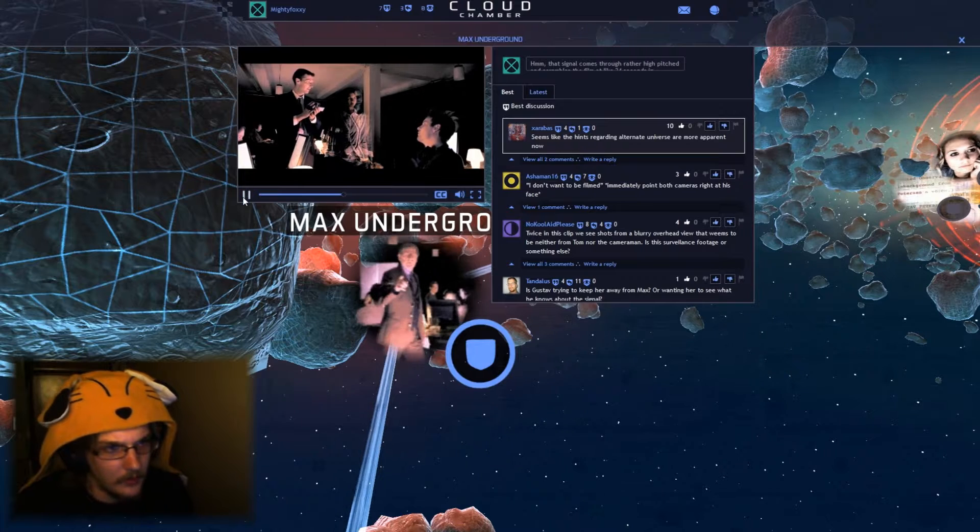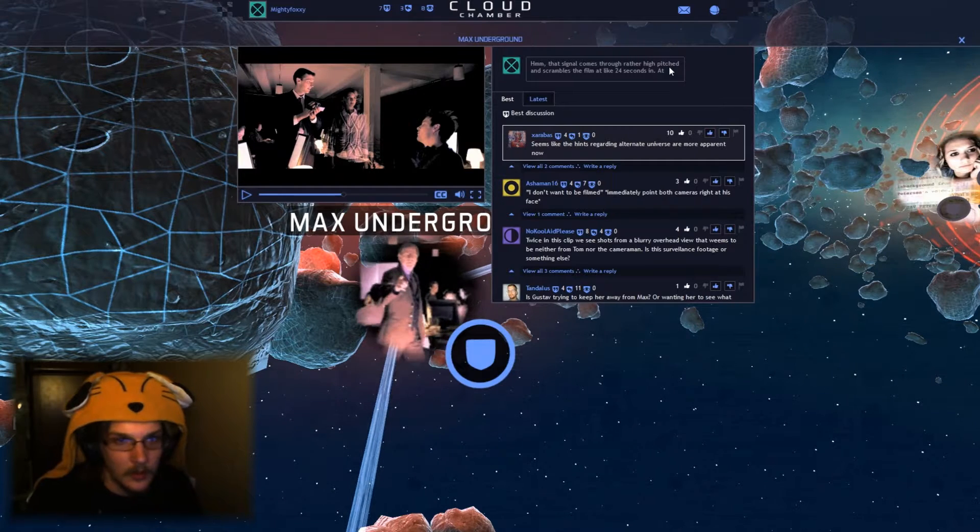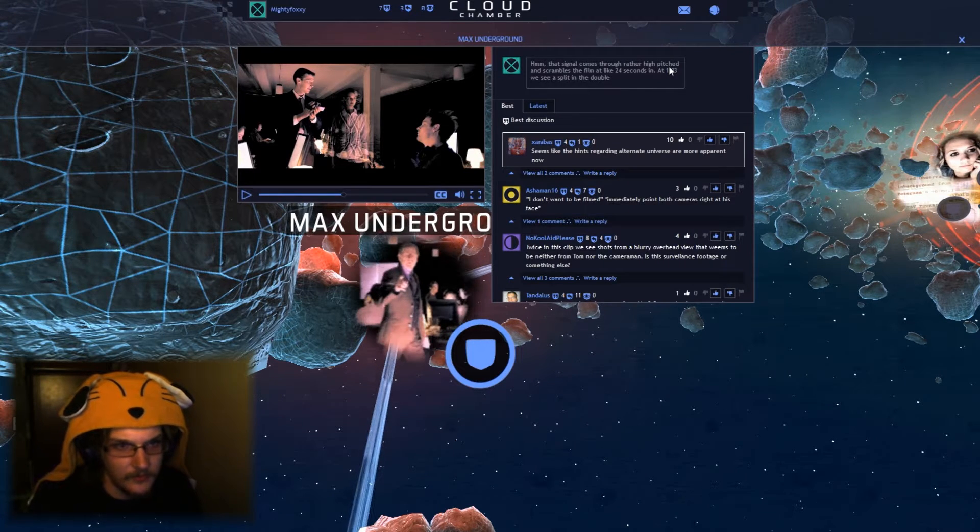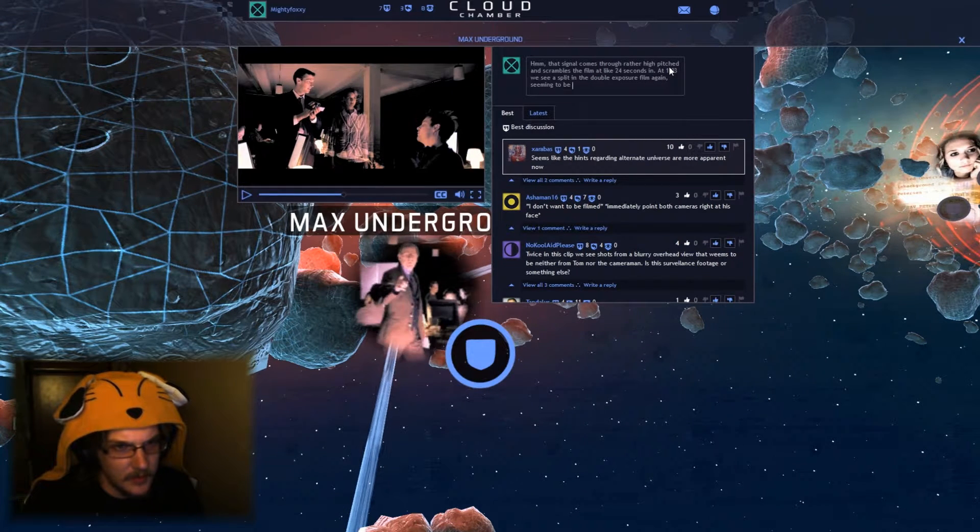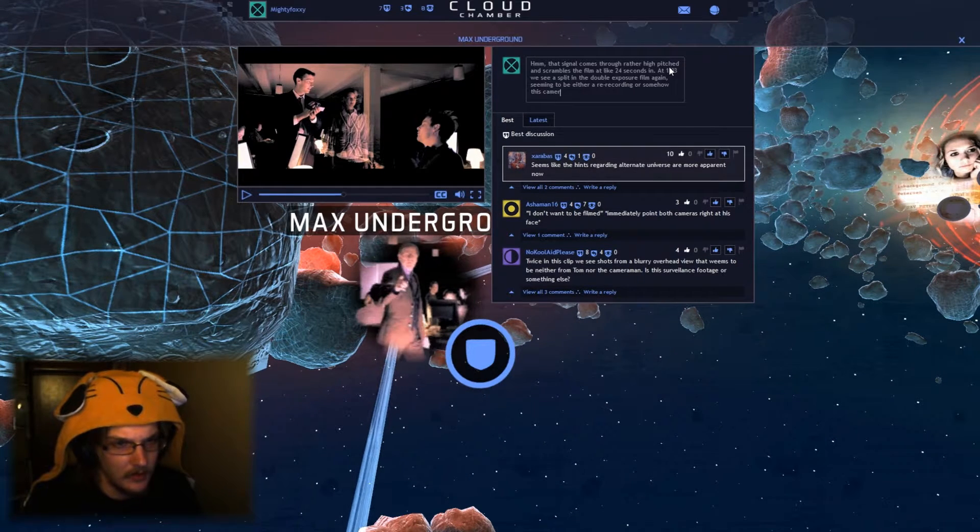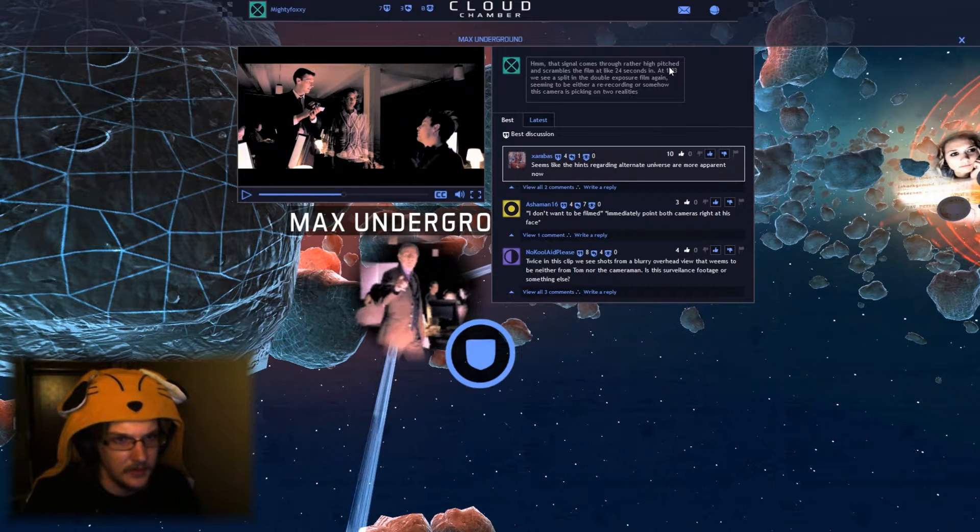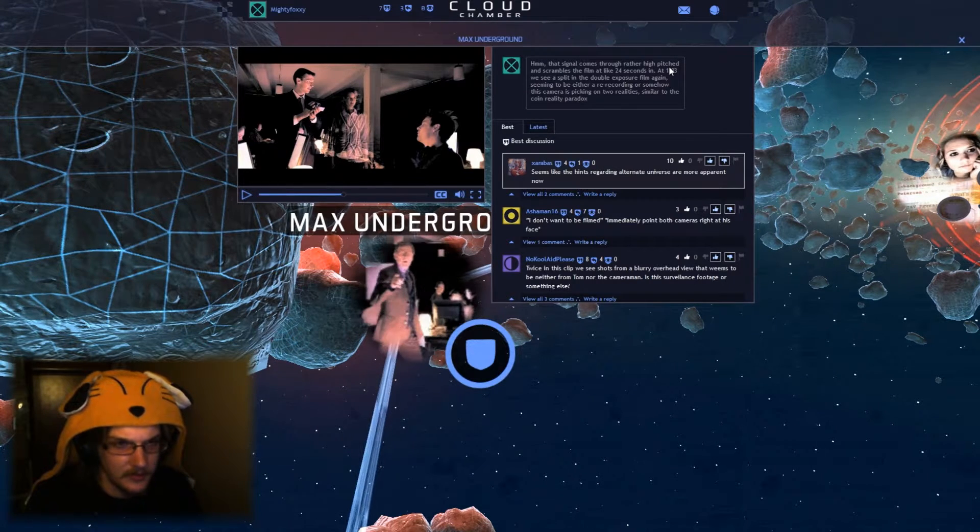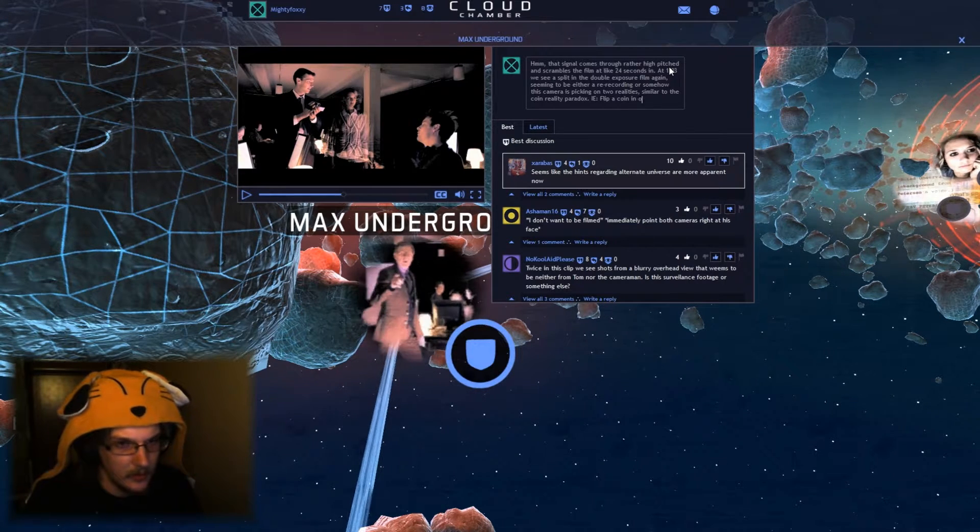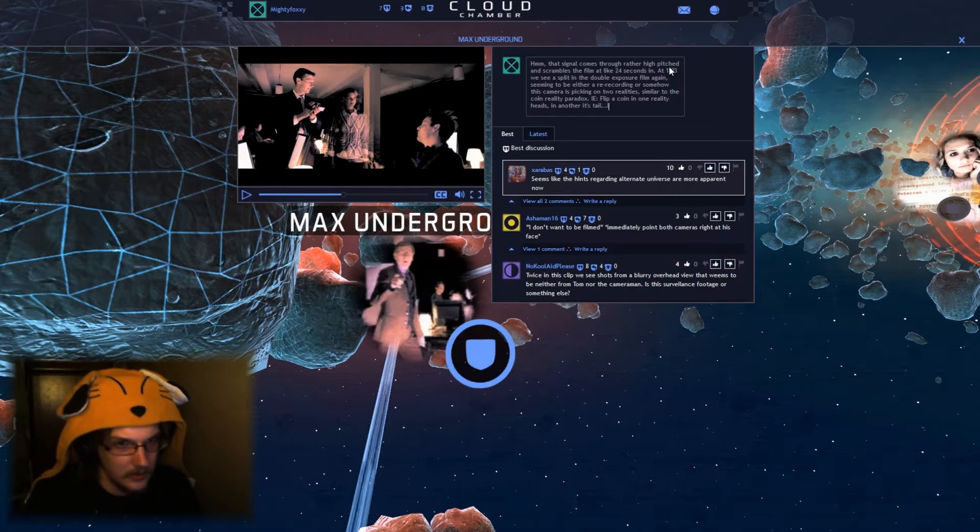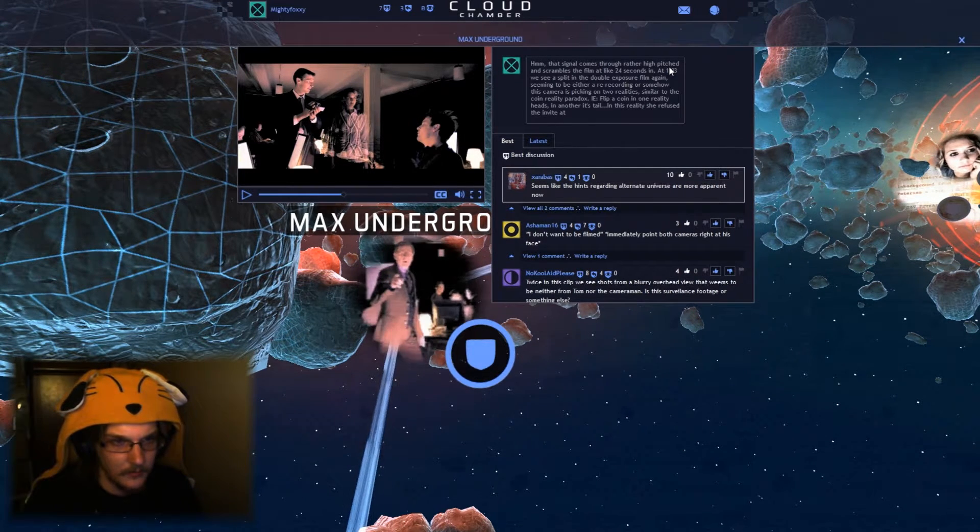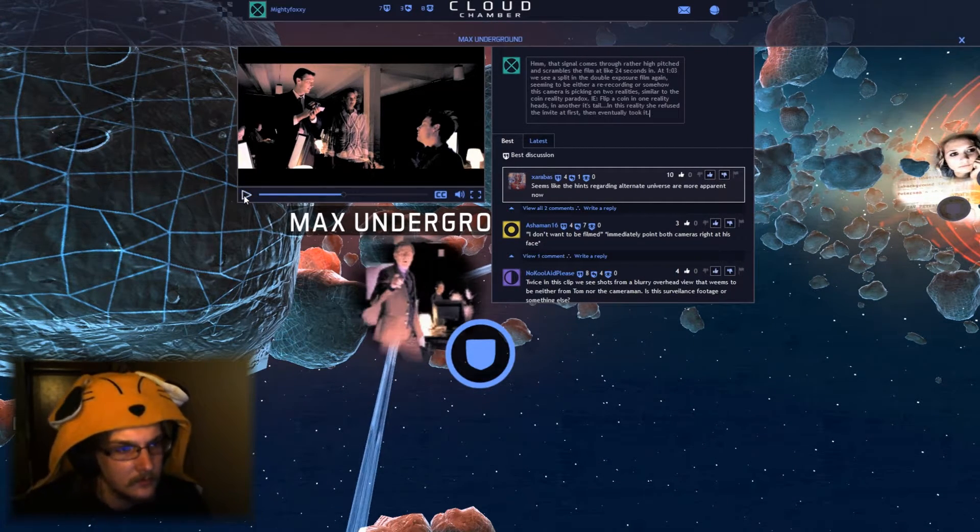Alright, so at 1.03, that's an interesting effect. At 1.03, we see a split in the double exposure film again, seeming to be either a re-recording or somehow this camera is picking up on two realities. Similar to the coin flip reality paradox. I flip a coin, in one reality it's heads, in another it's tails. In this reality, she refused the invite at first, then eventually took it.